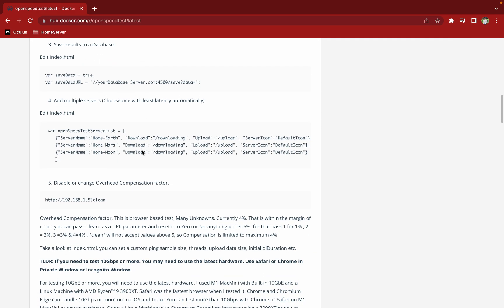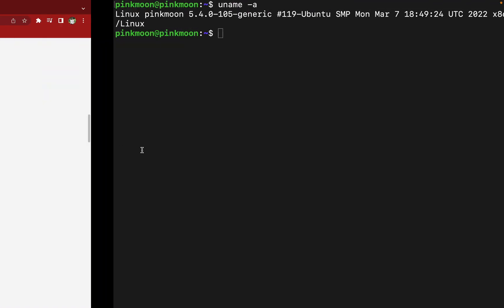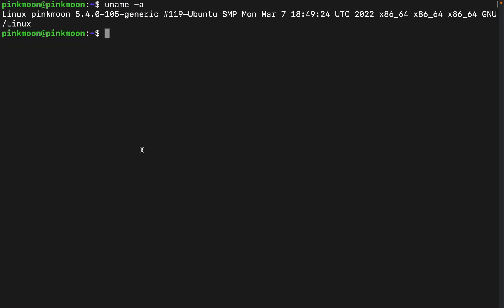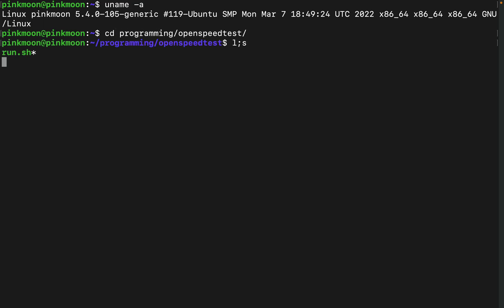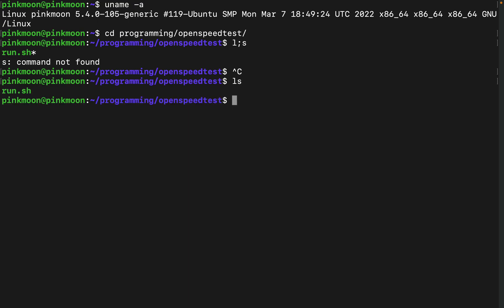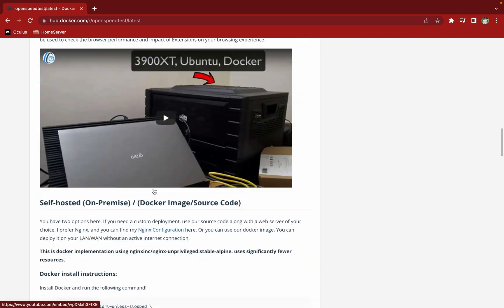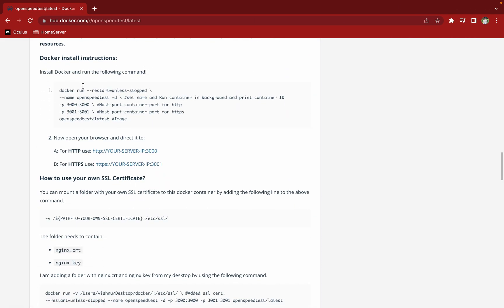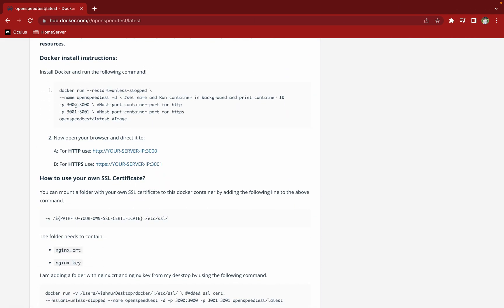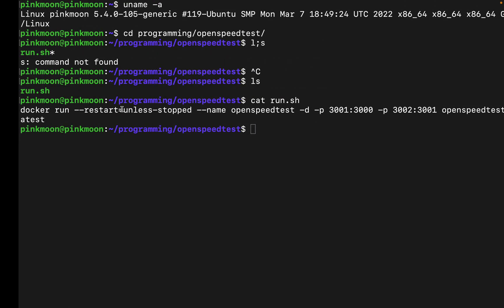So I used some Docker commands which I'm going to show you in a bit. I'm gonna do run cat, so it's a very basic command which I copied it from here and changed a bit because my 3000 and 3001 port is already occupied.